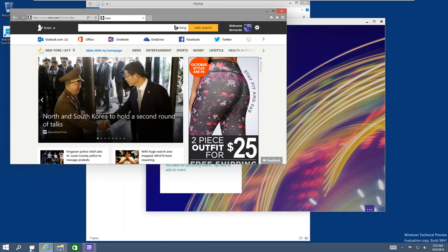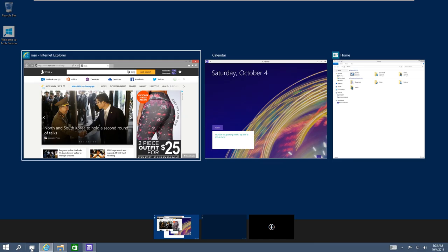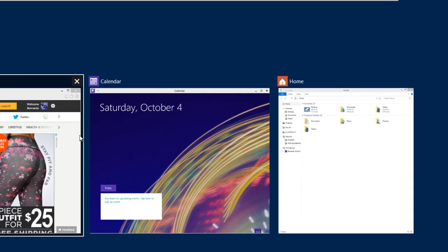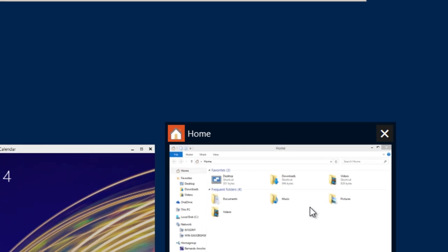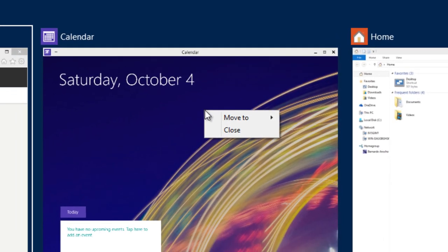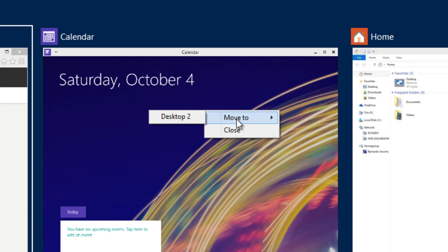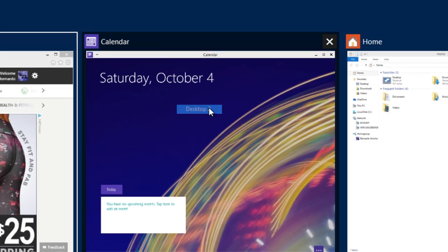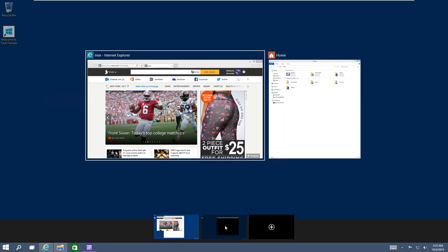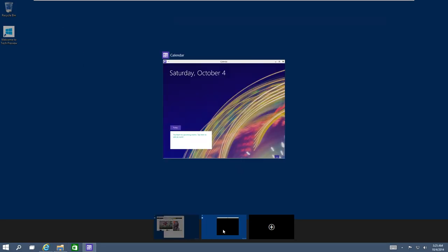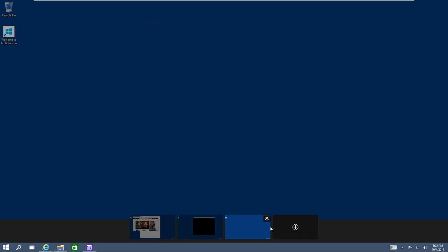If I click on Task View and right-click on my calendar, you're able to move it to a specific window. I'm going to move this one to desktop two. As you can see at the very bottom, on my second window, I have my calendar. You're able to add another window.